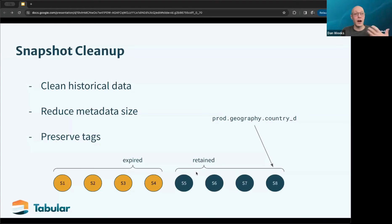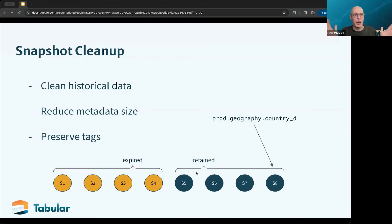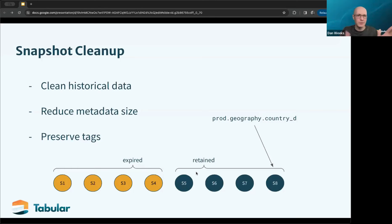One of these operations is snapshot cleanup — removing historical versions of the table. In Iceberg, every state of the table is transitioned from one immutable state to another, and time travel works by looking back over those snapshots to find the one corresponding to whatever time you're trying to travel to. At some point you need to age these off, which involves removing the state from the table metadata but also removing the physical files.